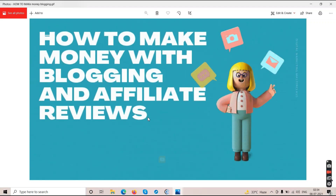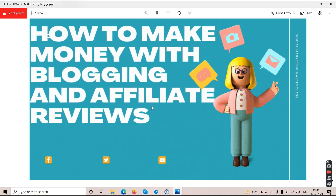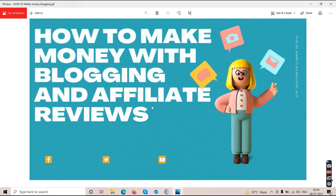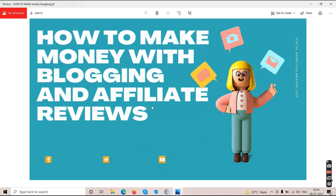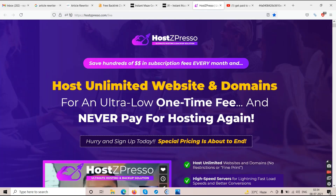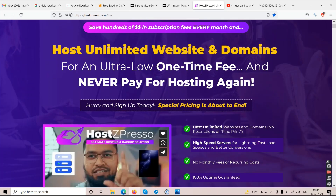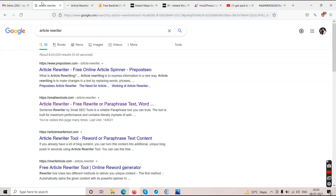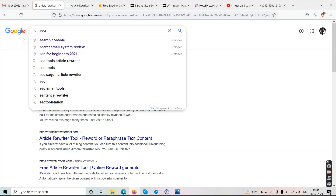The second way to make money online is blogging and writing affiliate reviews. First, you need your own website or blog. I'll put a link in the description for Hostpresso, which gives you unlimited website and domain hosting for a one-time cost — no monthly fees. Once your site is up, you do reviews of WarriorPlus products, JVZoo products, and other digital courses.